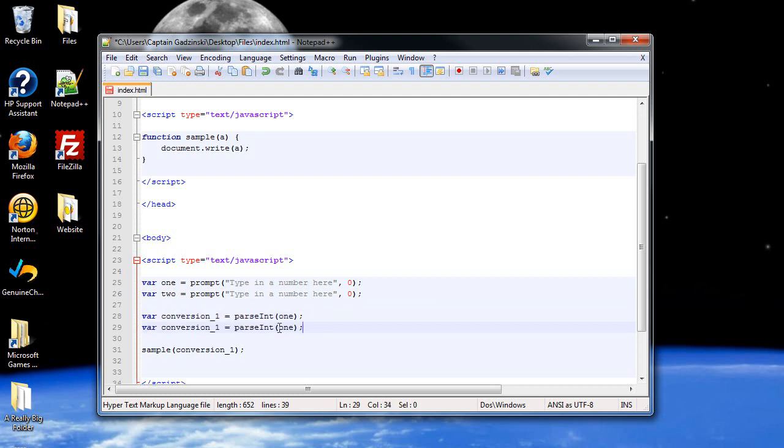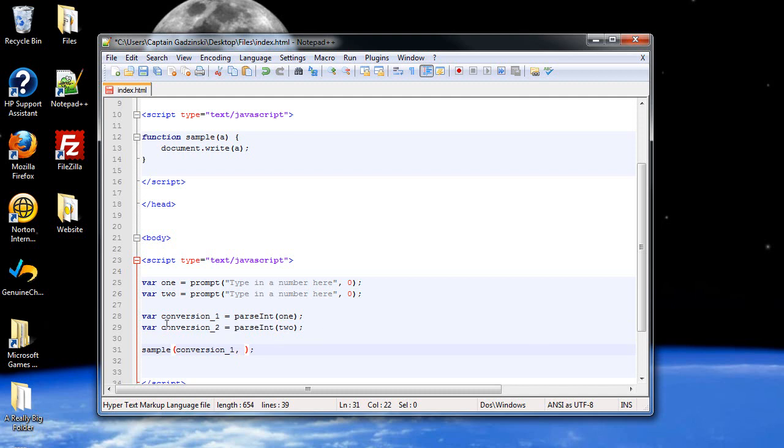And we'll want to change that to a two and conversion_2. Now in order to create a second parameter, just type in a comma followed by the other variable name that you would like to pass.